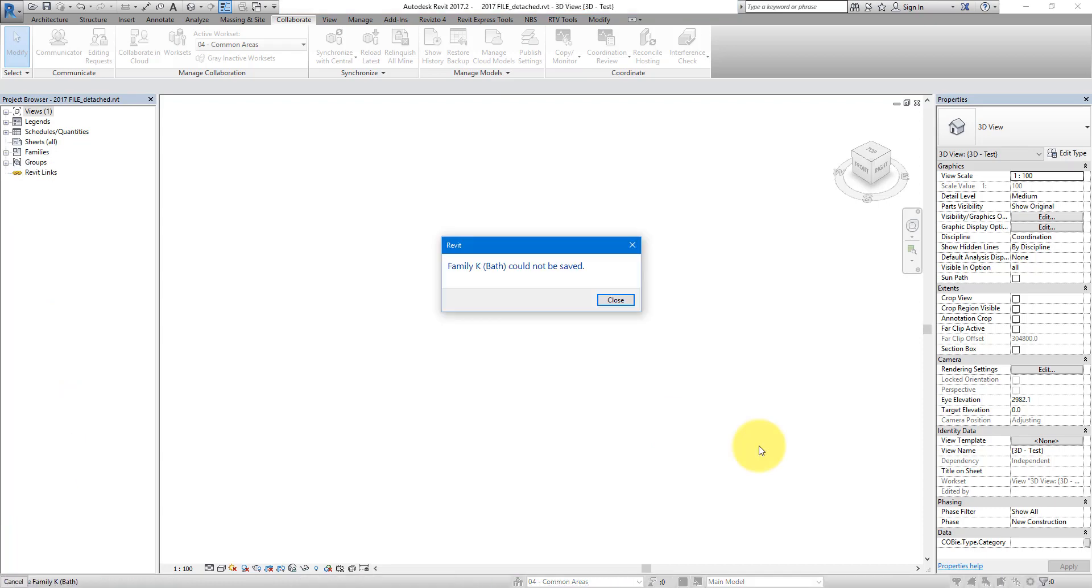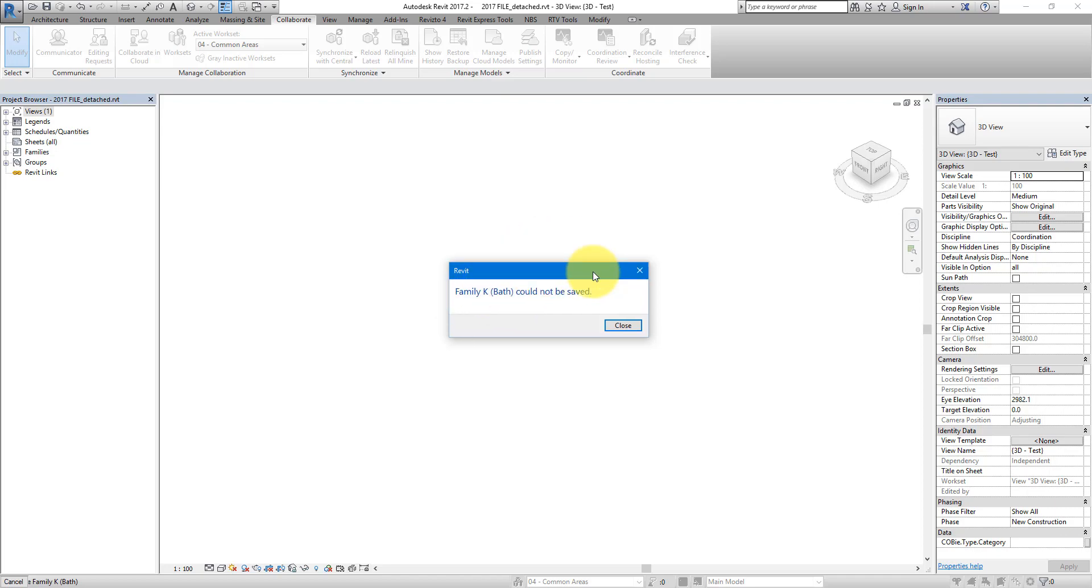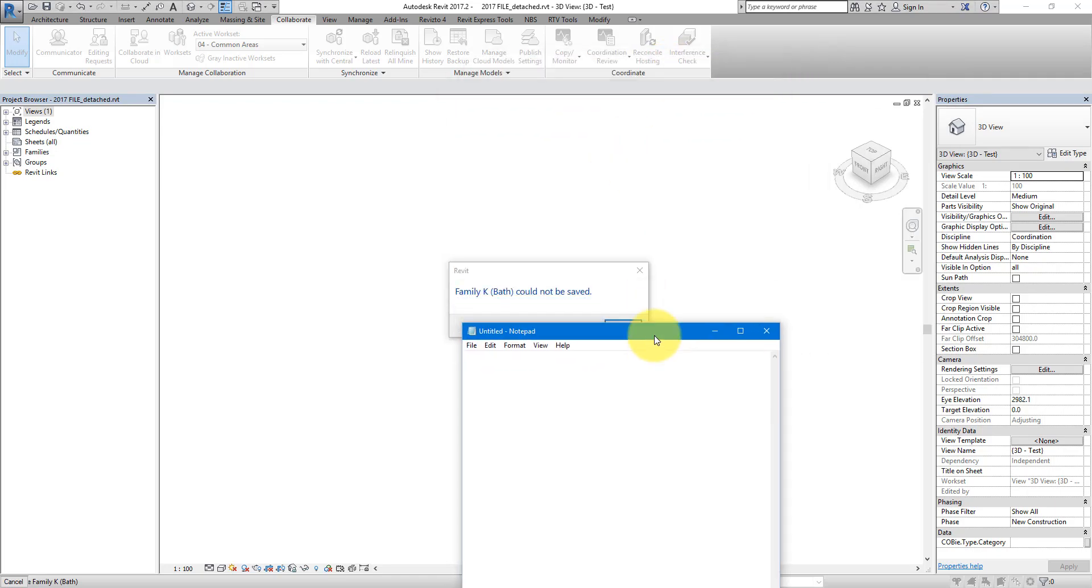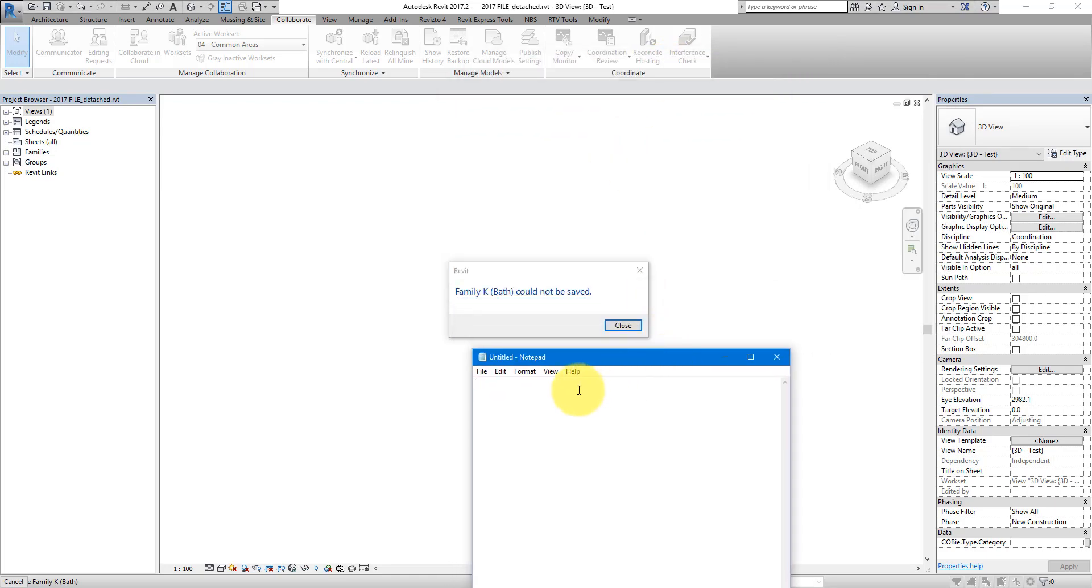Alright, so after a few minutes, our corrupt families have started to appear. This is the first one. So, when Revit was trying to save out all the families I have in this project, it failed when it encountered one of the corrupt elements. In our case here, that's this family here named KBath. We can now remember this name. I will just write it down here in a separate note file.